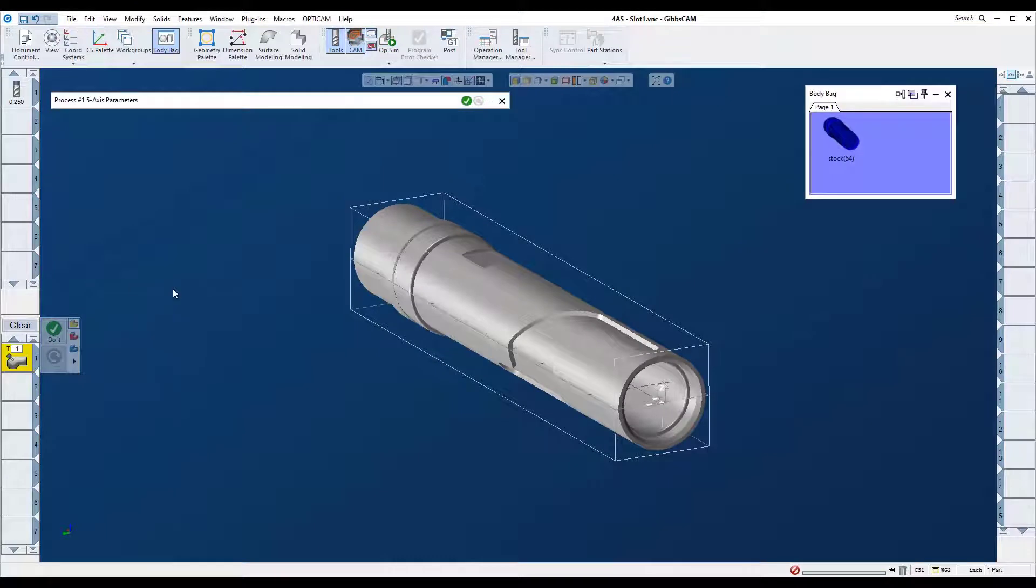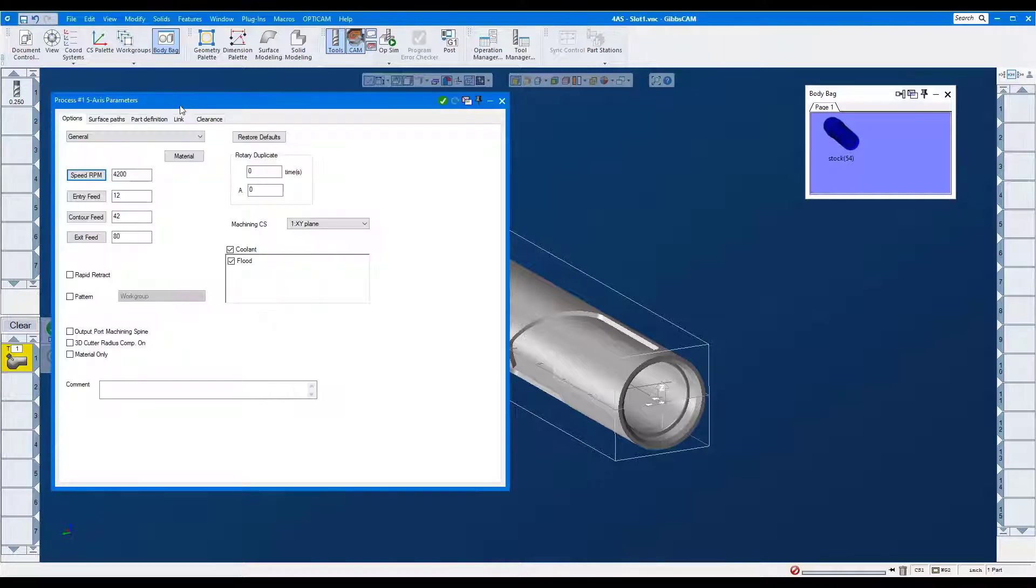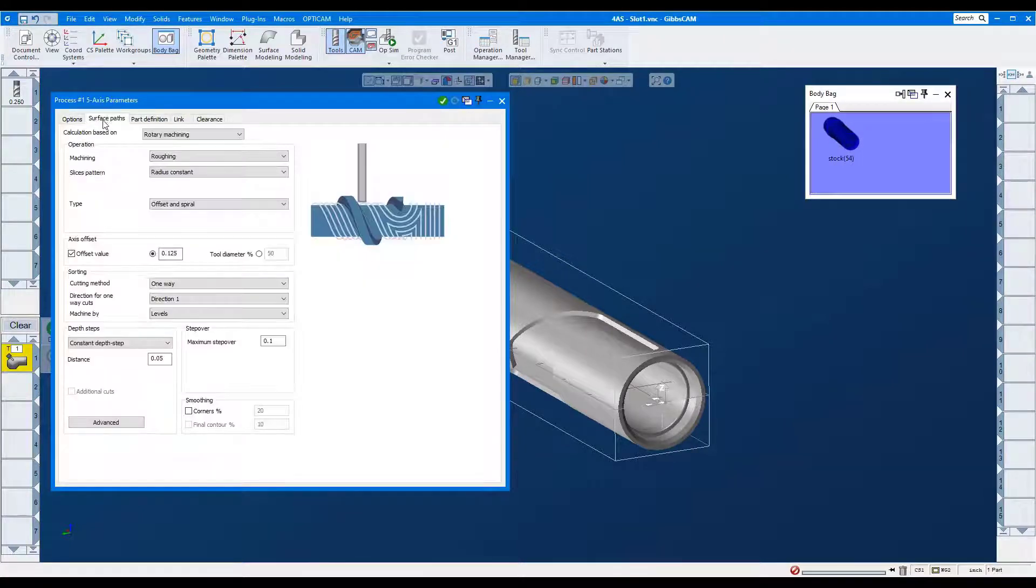Here's a new strategy in the 5-axis module. Rotary Machining. Here, we'll rough the radial pocket.